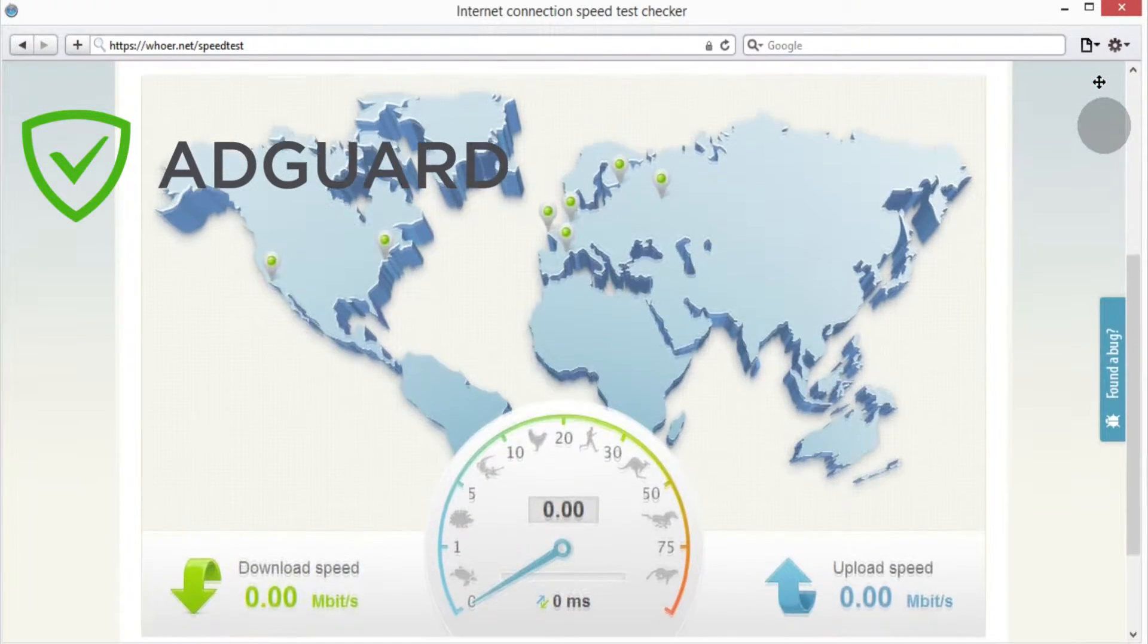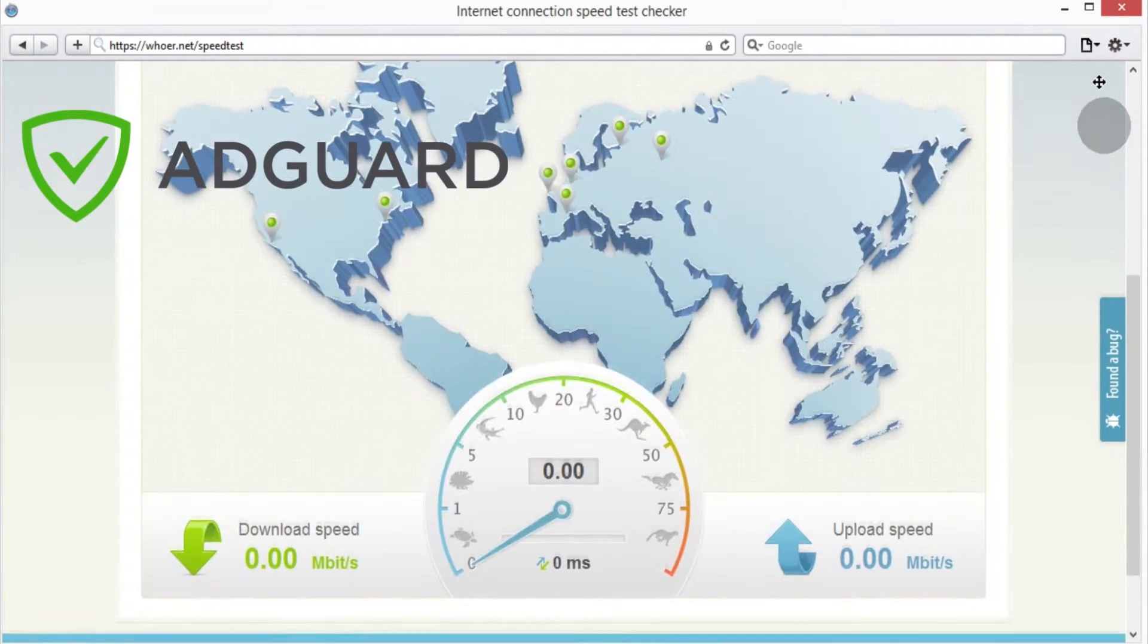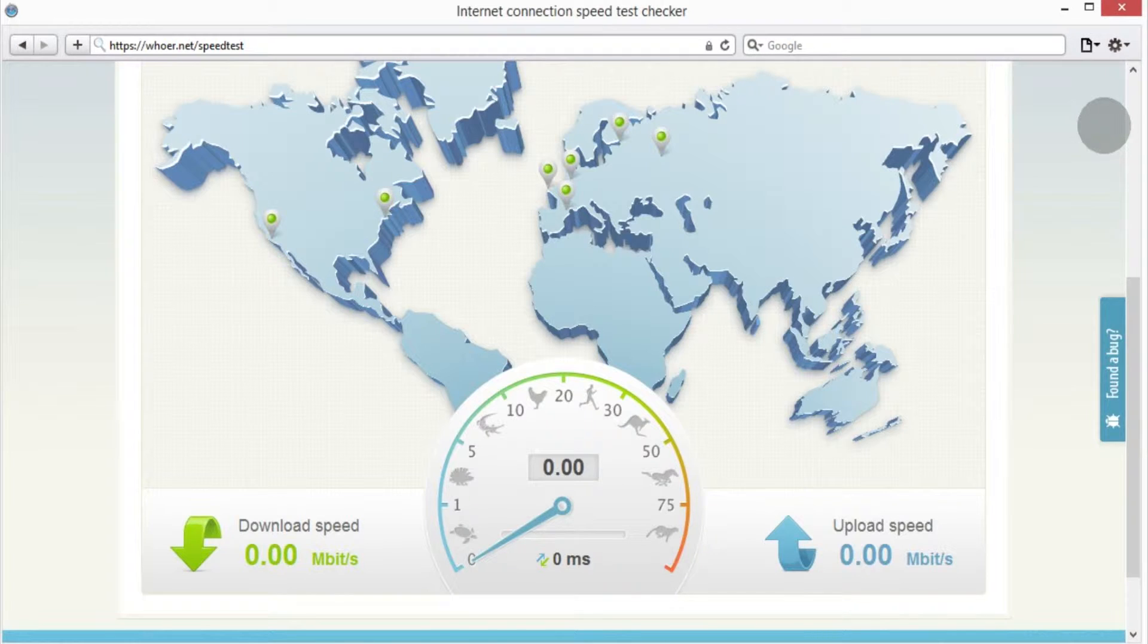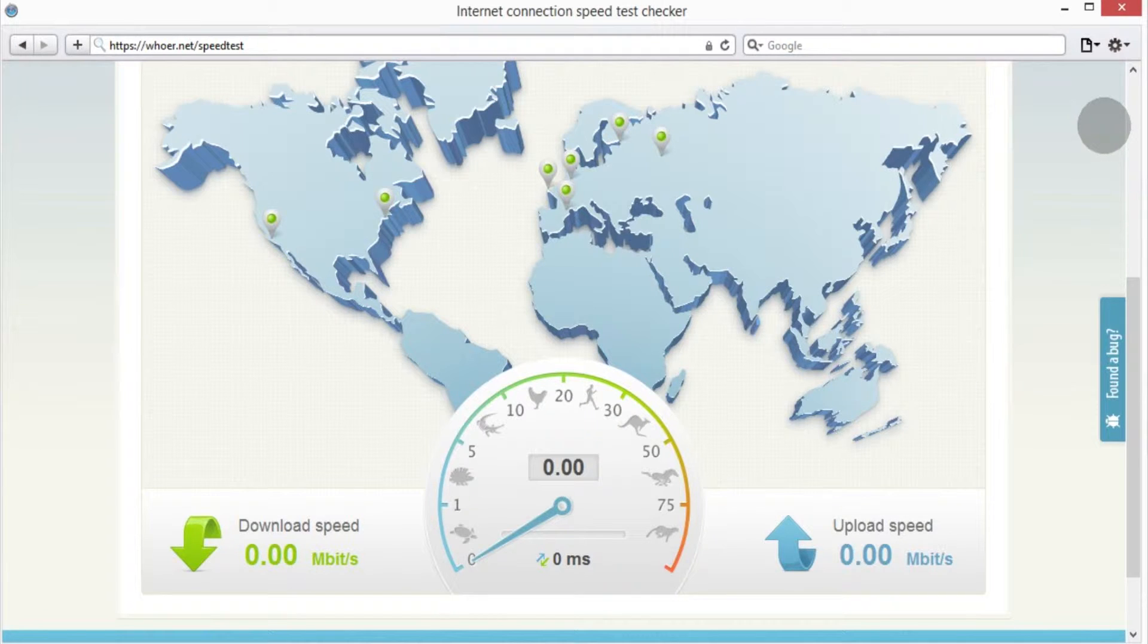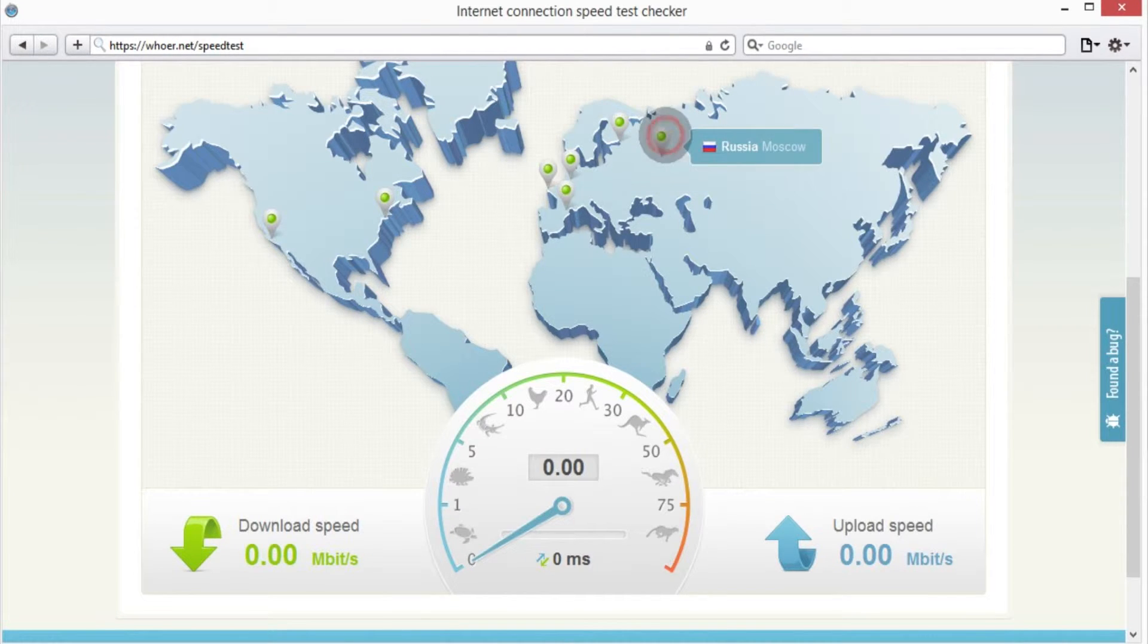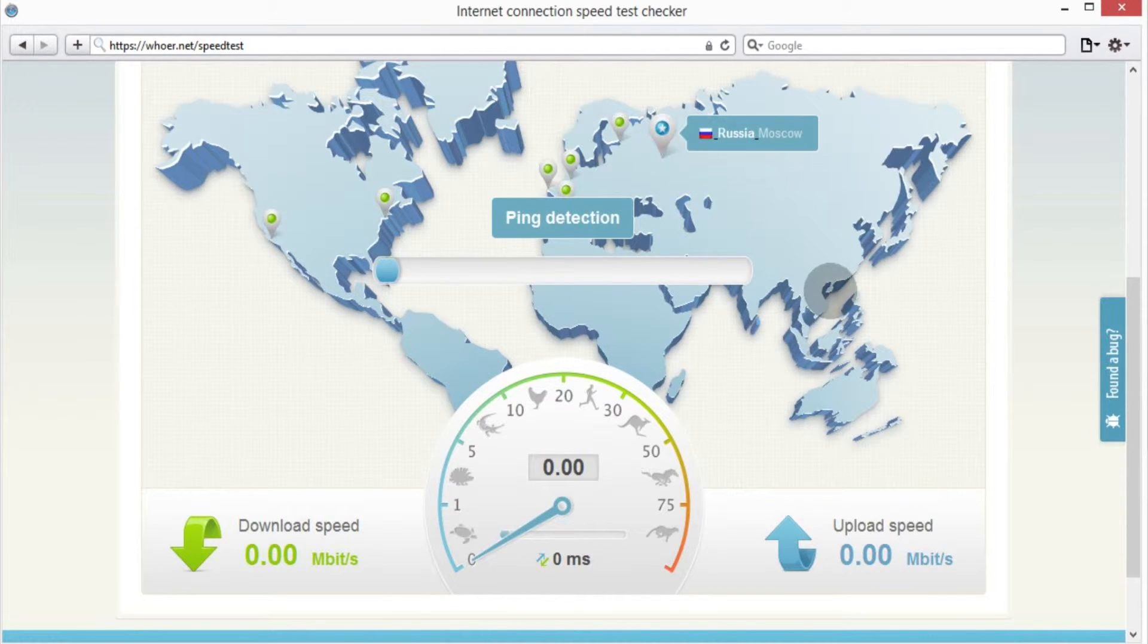Make sure that your computer is not in the process of downloading or playing content off the internet because this can also affect the test accuracy. Simply select the country on the map and watch the meter. Piece of cake!